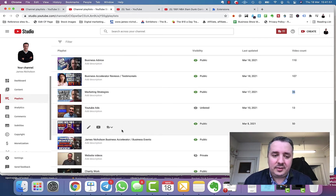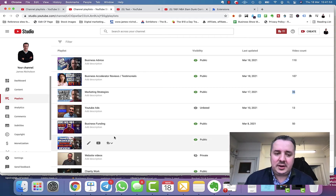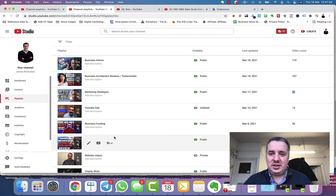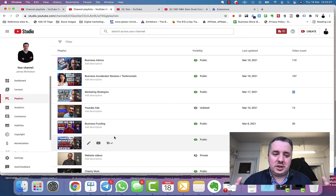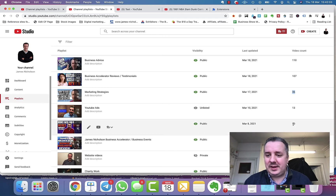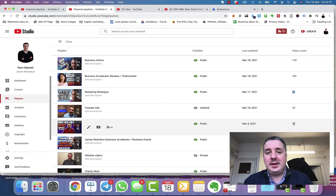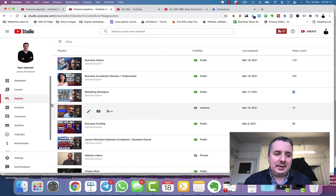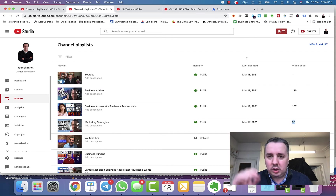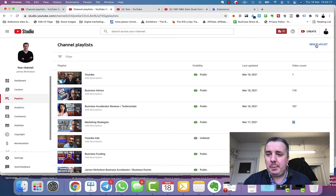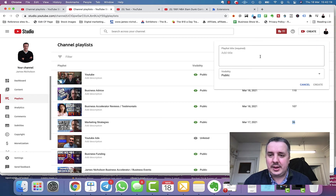I've also got videos on business funding — things like bounce-back loans — with 50 videos in that playlist. It makes it easy for people to find and easy for you to manage your channel. When you're on the Playlists tab on the left, look at the top right where it says New Playlist and click on that.